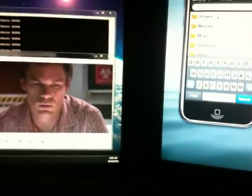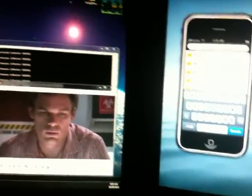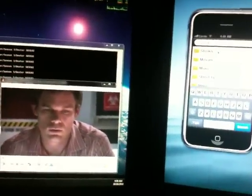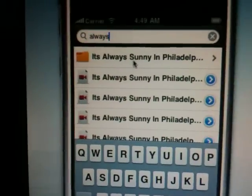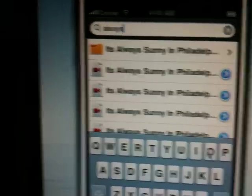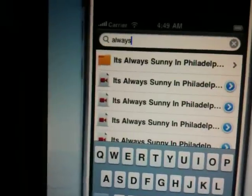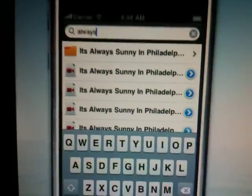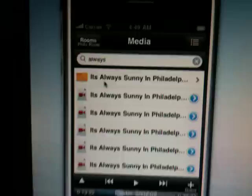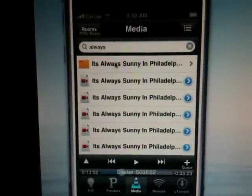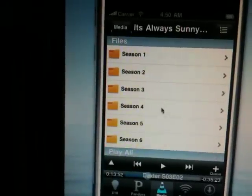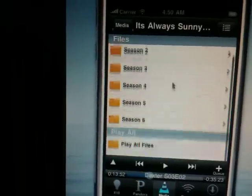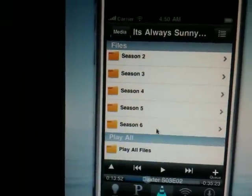So if I wanted to watch an episode of It's Always Sunny, I could just type always, for example, and this will give me results that I can go into the folder and actually look at all the seasons.